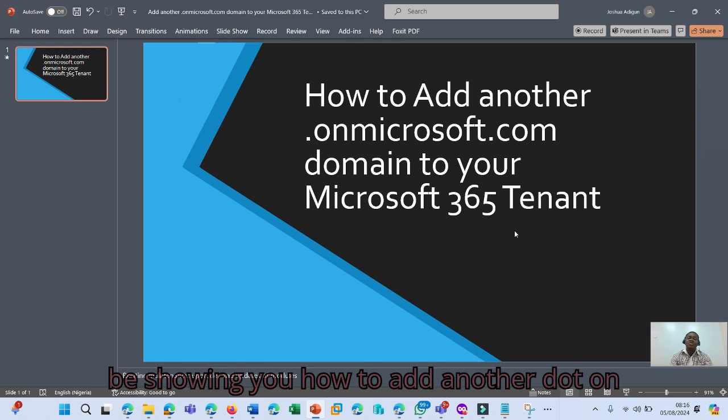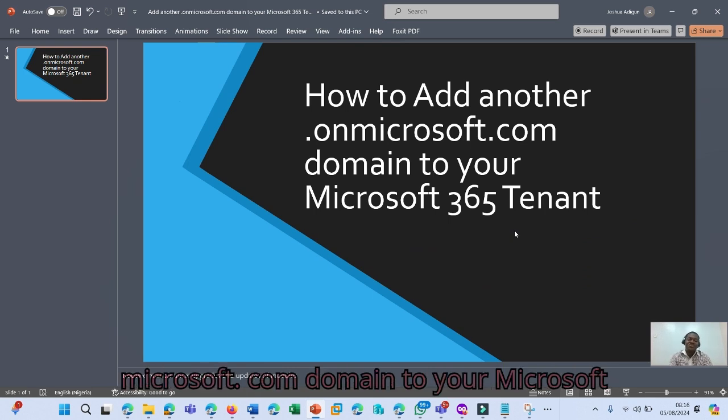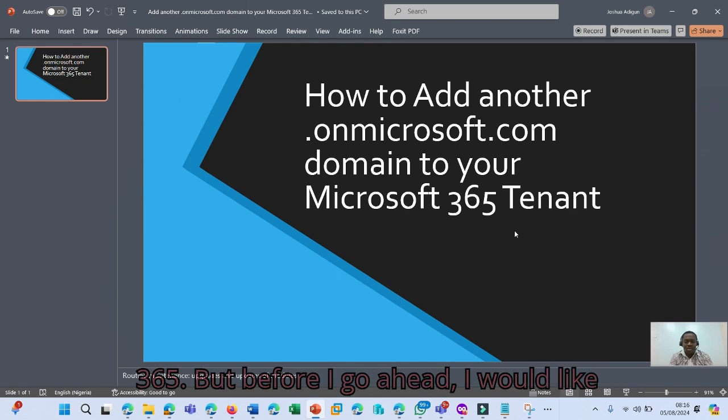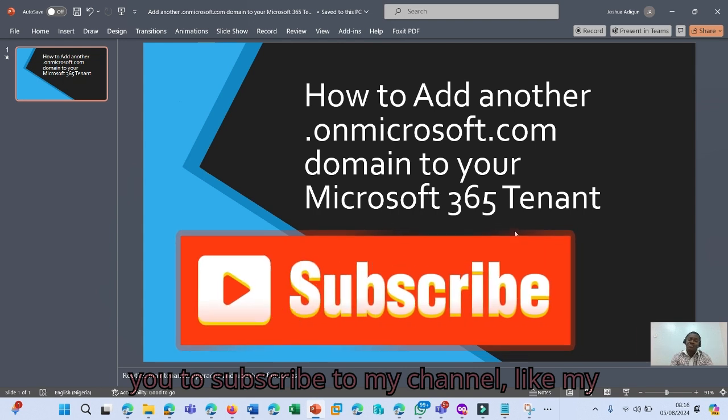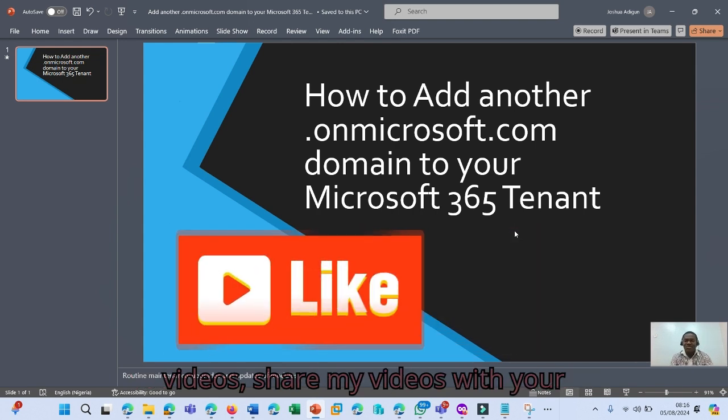I will be showing you how to add another .onmicrosoft.com domain to your Microsoft 365. But before I go ahead, I would like you to subscribe to my channel, like my videos,